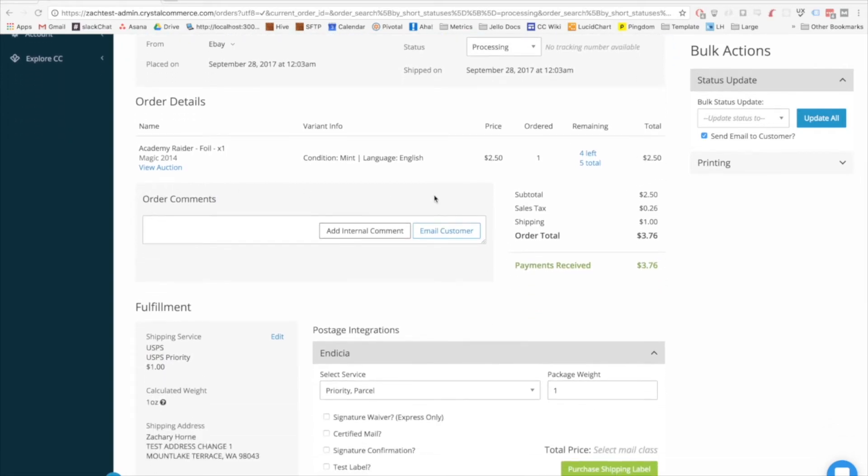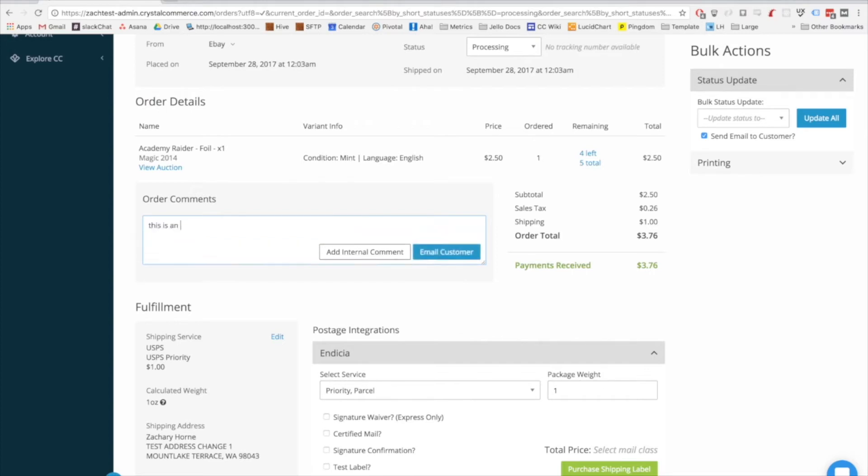There's an order comment section, which breaks out comments that came from the customer, comments that you have sent back to the customer, and comments that you have created internally. Customer comments are often directly related to what you need to do to process an order, so we've left this in the quick view area.